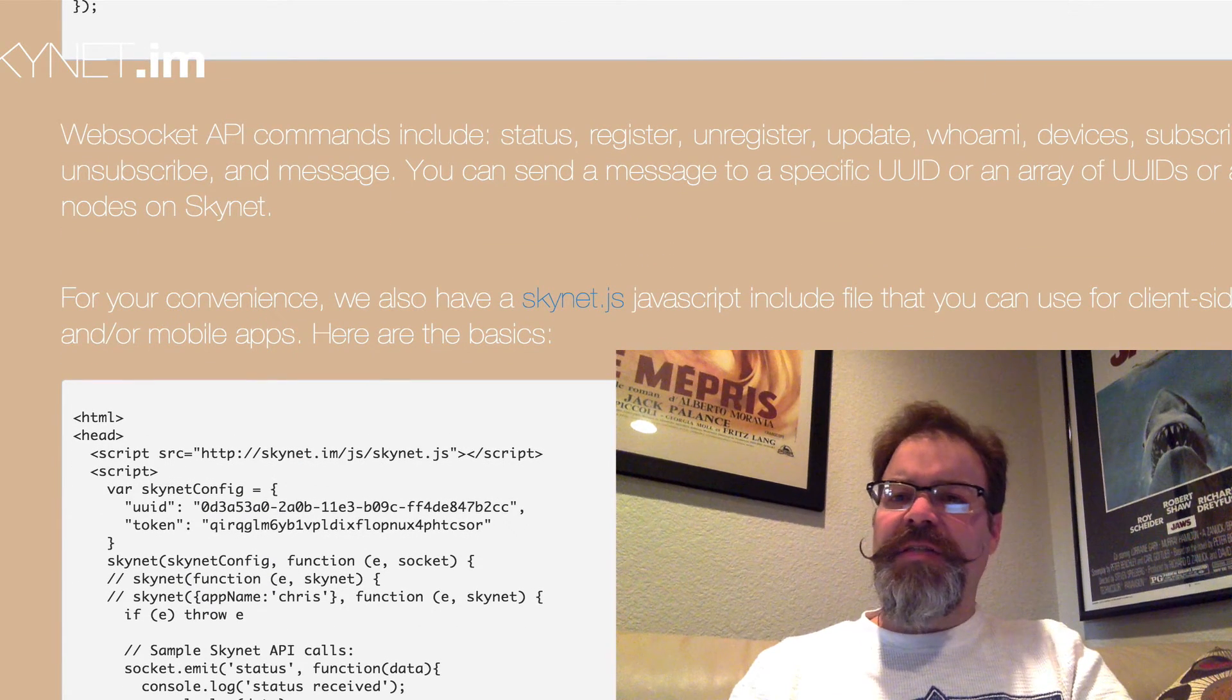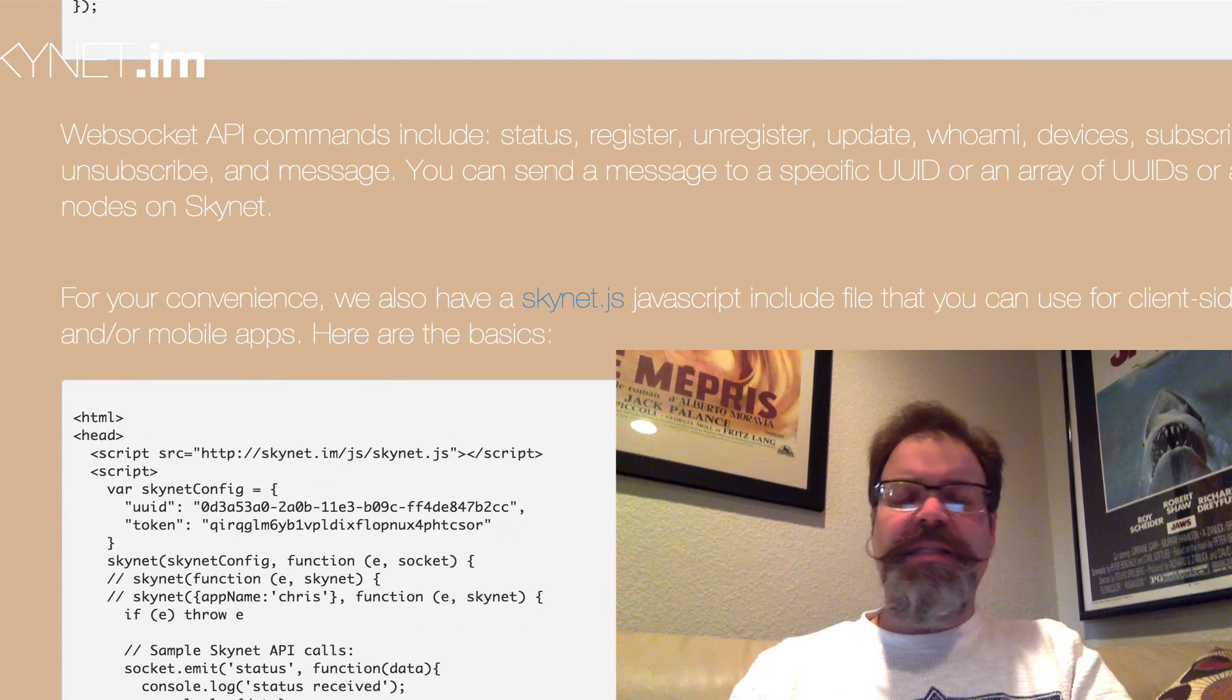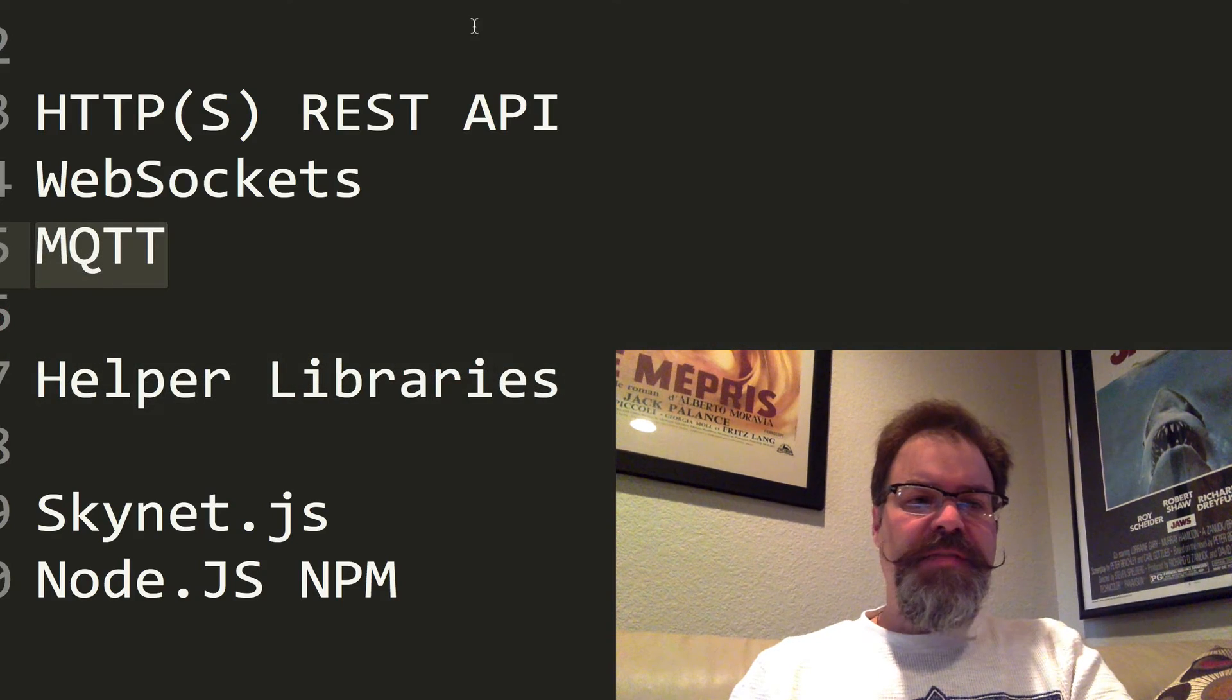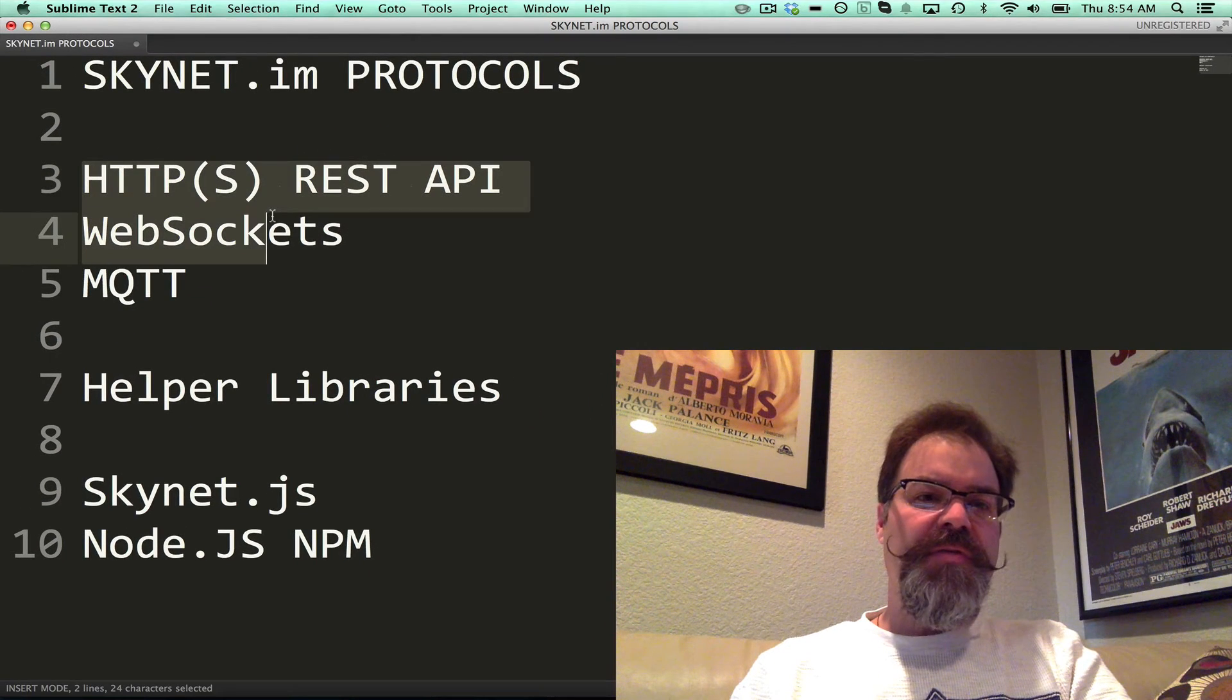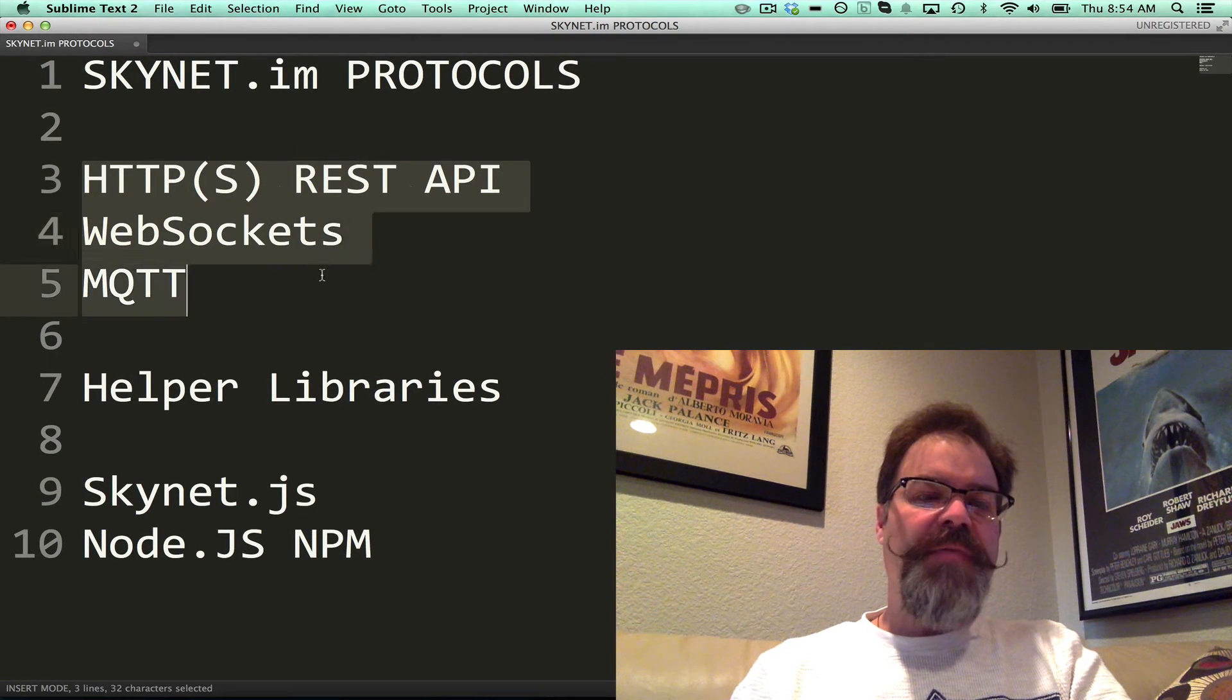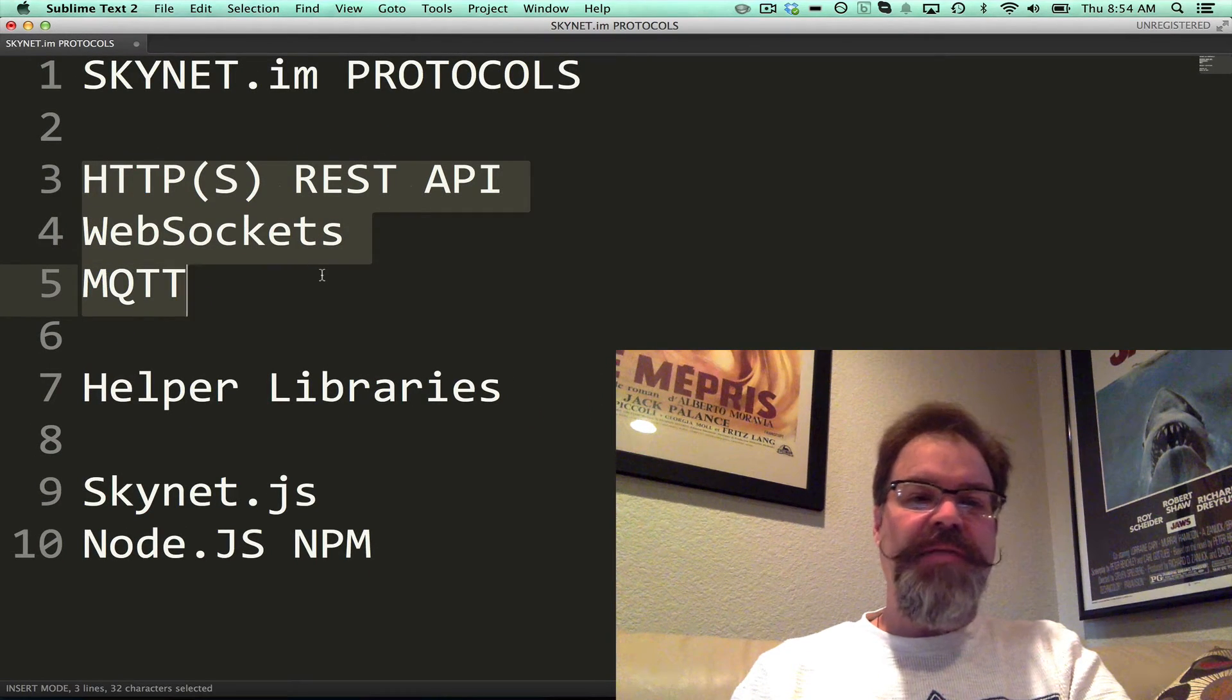Now, so that's the protocol level. REST API, WebSockets, and MQTT.